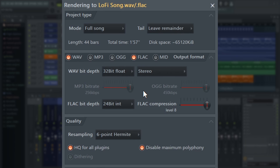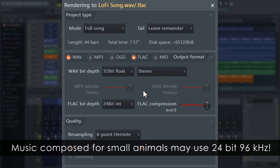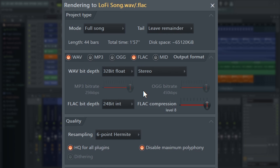Highest precision does not necessarily mean highest audio quality. 16, 24, and 32-bit audio are normally indistinguishable for the vast majority of humans. And remember, no one's ever ruined a mix by exporting to 16-bit.